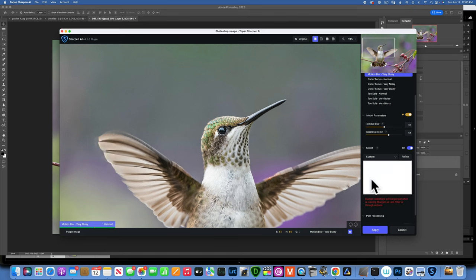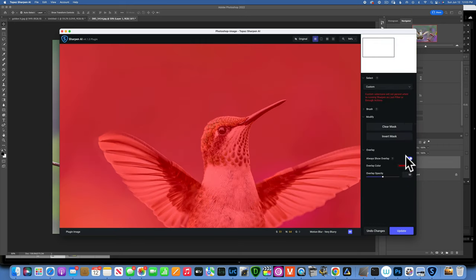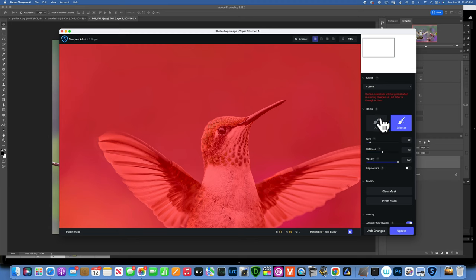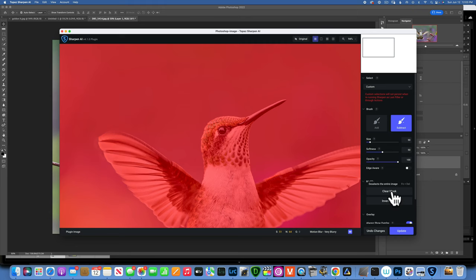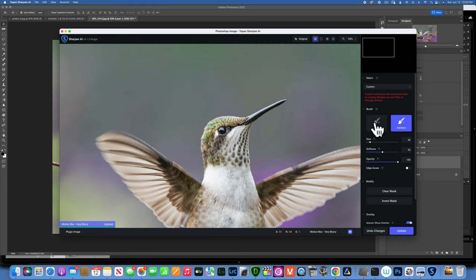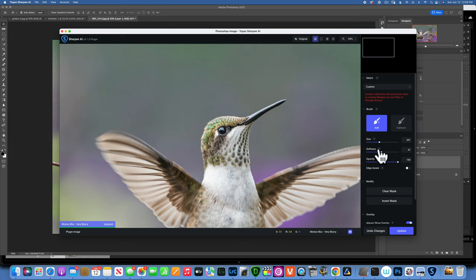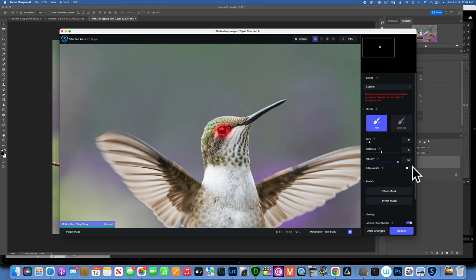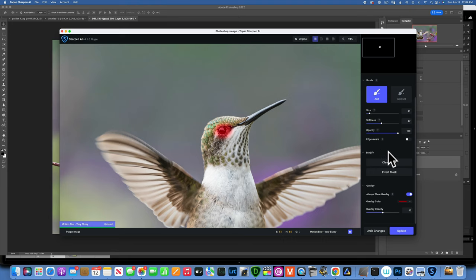I'll go to Custom, then click Refine to open the brush dialog. The whole image is currently selected with a red overlay. I'll click Clear Mask to start fresh, then use the Add brush at 100% opacity with a soft, feathered setting. I need to make the brush smaller and paint just on the eye, since that's the only area I want to sharpen. There's also an Edge Aware option that helps find edges and create a more precise selection for tricky masking situations.